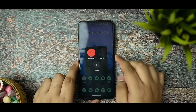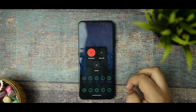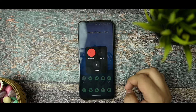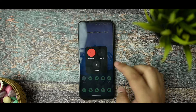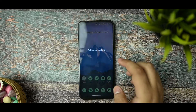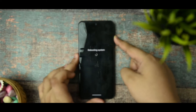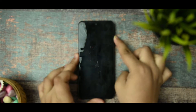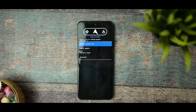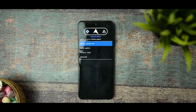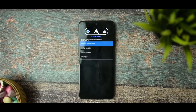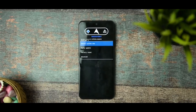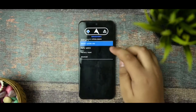Now you need to restart your device into recovery mode. You can boot into recovery on any device. I'm rebooting my device now, and as you can see, we have successfully booted into recovery.